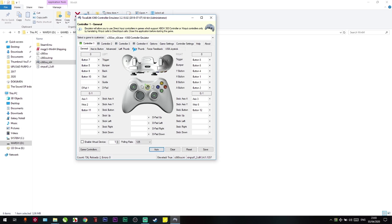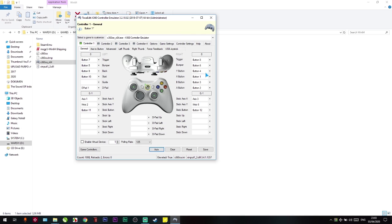If the controls are not mapped correctly — for example, when I press B it says A — you can manually fix it. You just need to click the button here and click Record.